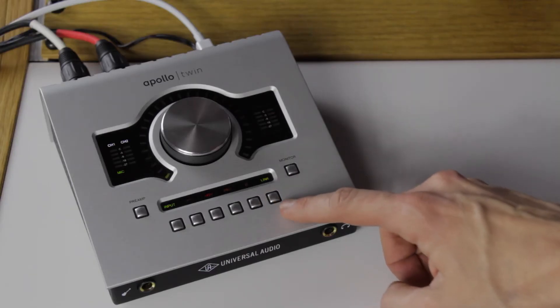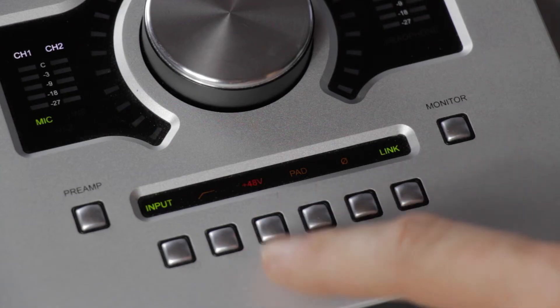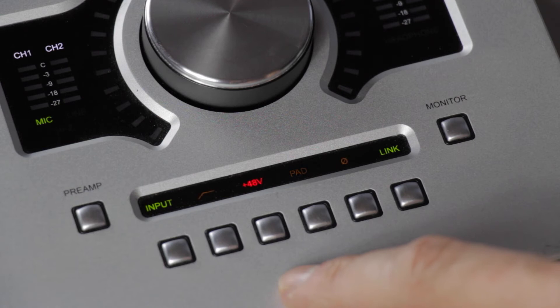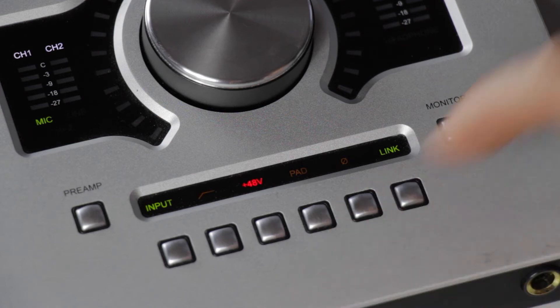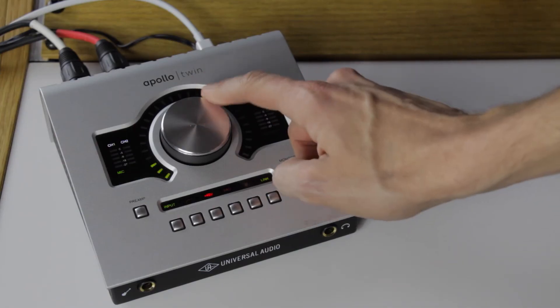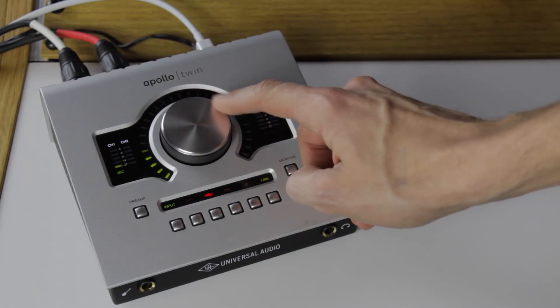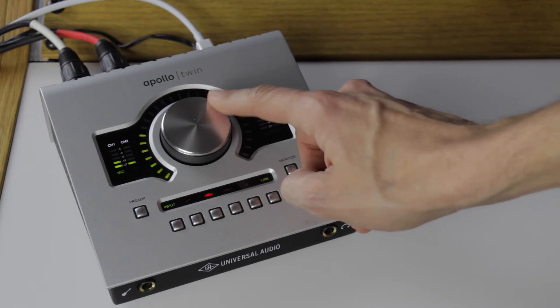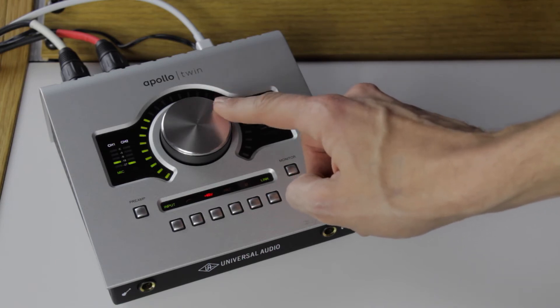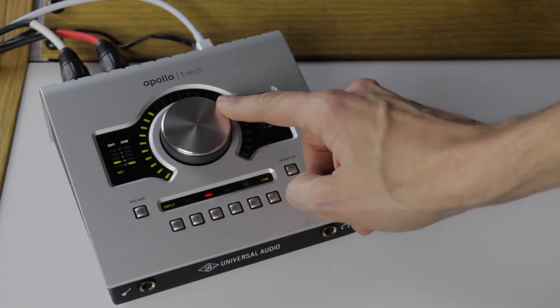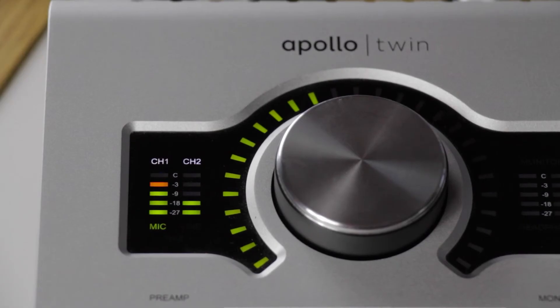Enable channel linking if available and turn on 48V phantom power on both inputs. Then set the gain to get a good level. Linking channels is not a requirement, but we recommend it so gain matching is done automatically.